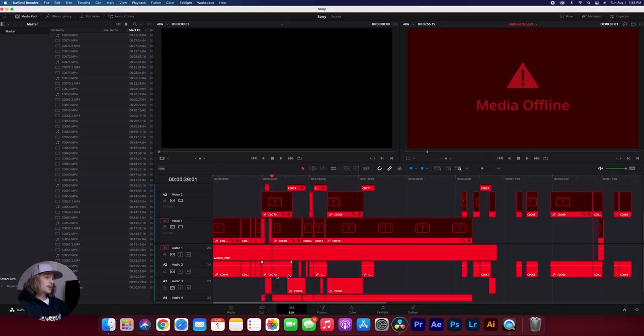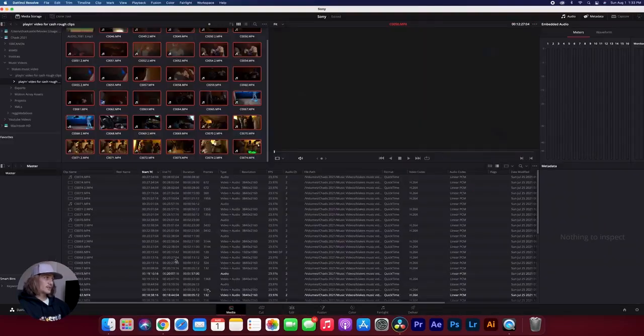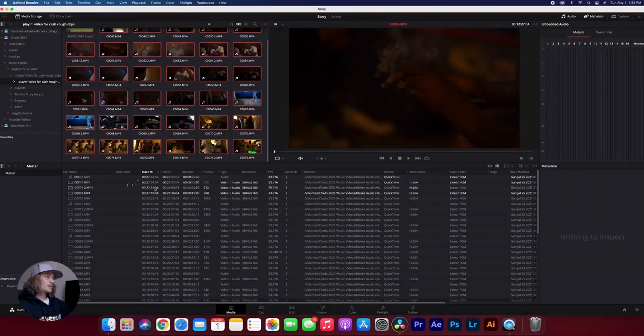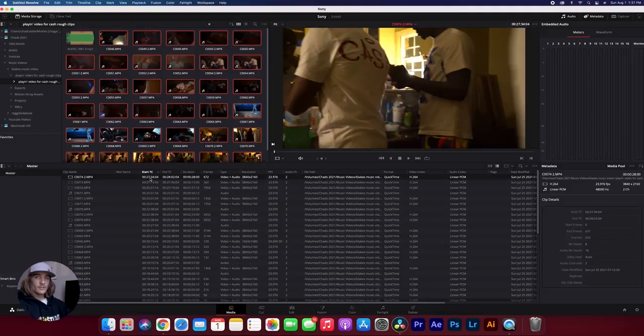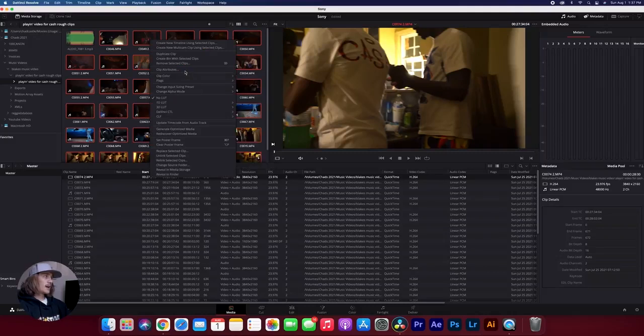So what we have to do, unfortunately, is we have to go through here and one by one change the time code to start back at zero. So to fix the starting time code, all you got to do is you want to go over to a clip, you want to right click it, come up to clip attributes,